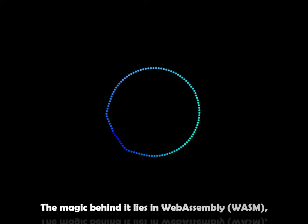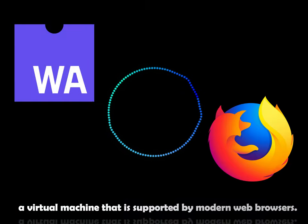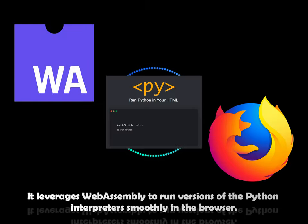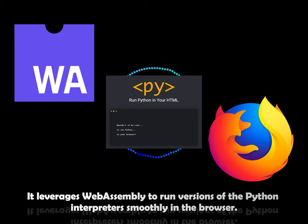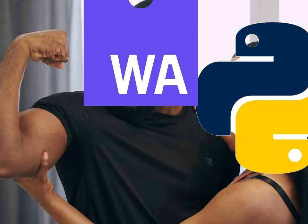The magic behind it lies in WebAssembly, a virtual machine that is supported by modern web browsers. It leverages WebAssembly to run versions of the Python interpreters smoothly in the web browser.